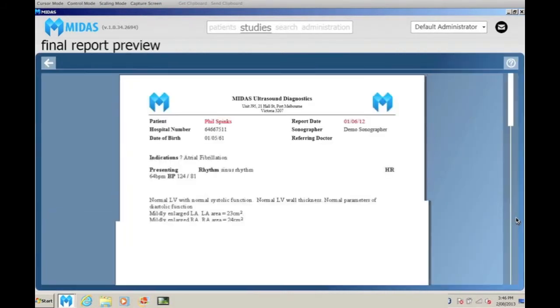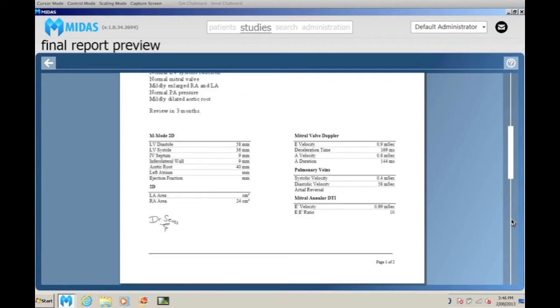This final report from MIDAS is then able to be imported into any SIS, HIS or patient management system.